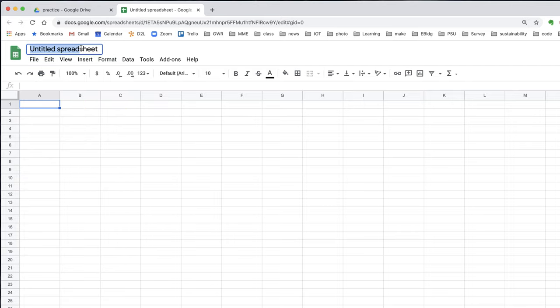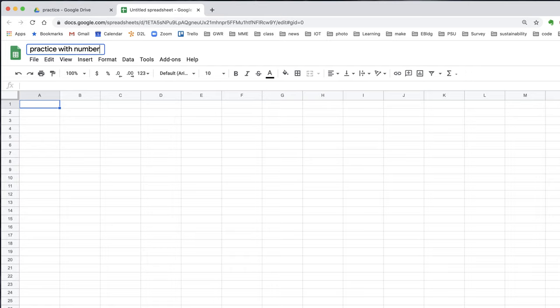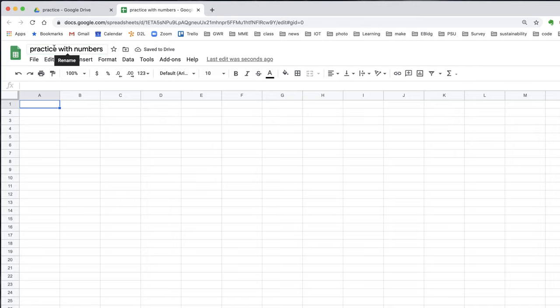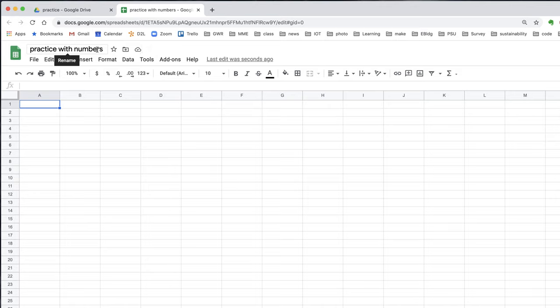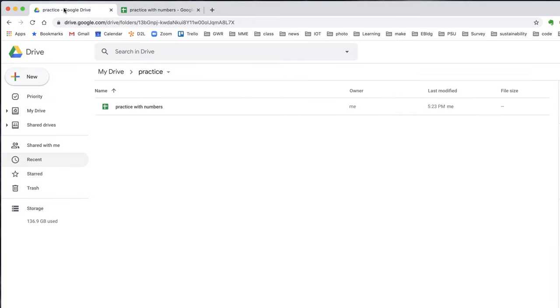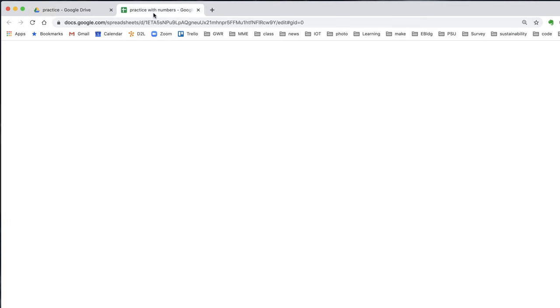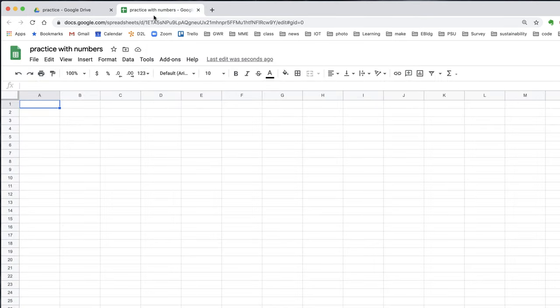Let's change the name of the sheet and call it Practice with Numbers. When I hit enter, you'll see some activity just to the right of the cursor. It says saving. So I've given the document a name and it's already been saved. If I go back to my Google Drive tab, I see Practice with Numbers, which is the name of the spreadsheet I've just created.